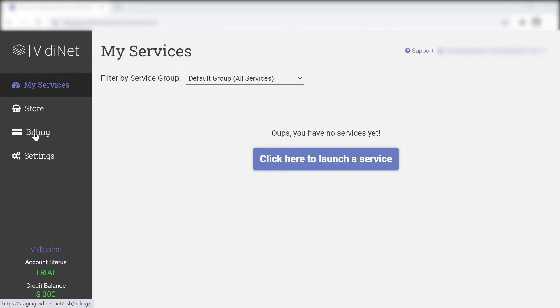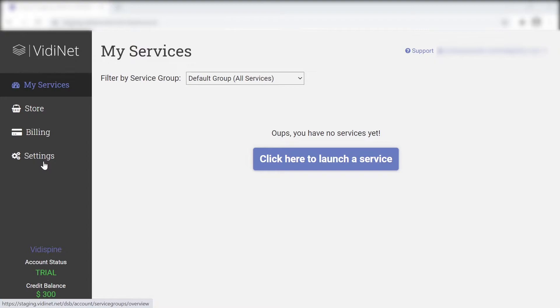The billing area offers an overview of all the costs. The settings area allows you to manage your VidiNet instance as well as users. Don't worry, we'll be viewing and explaining these in greater detail throughout the video.